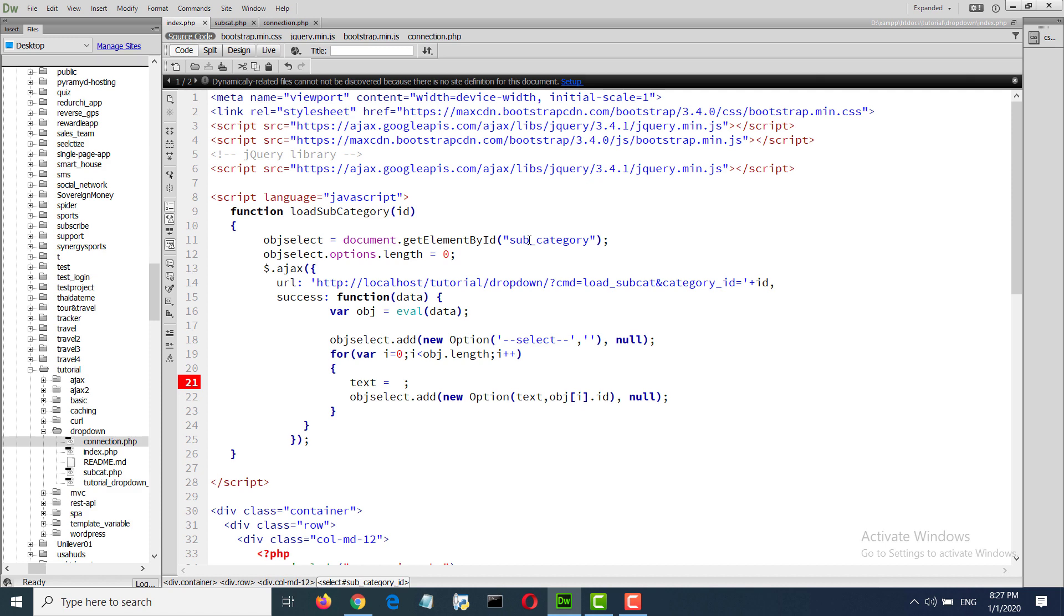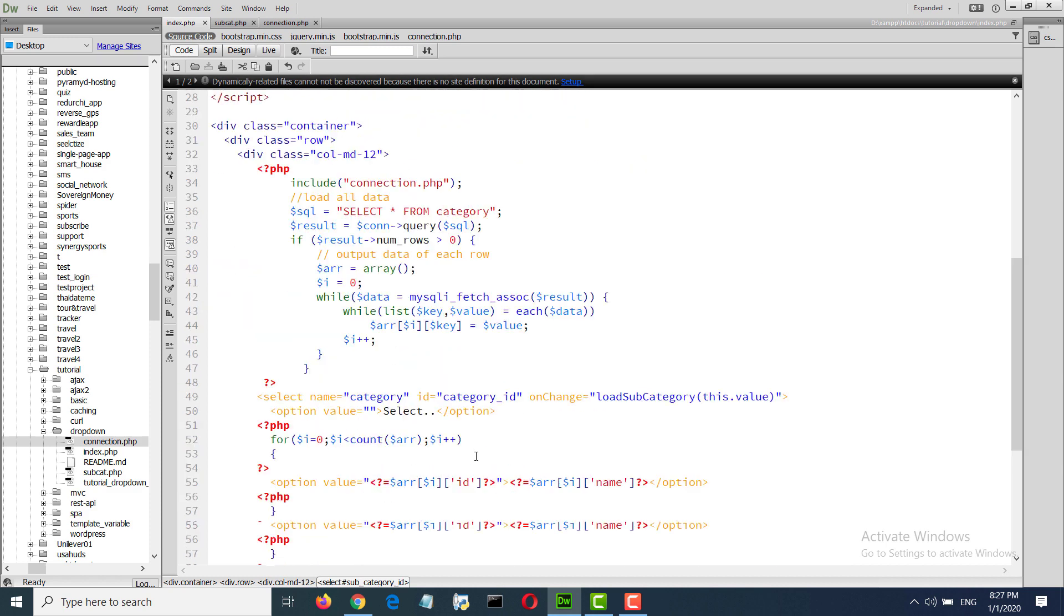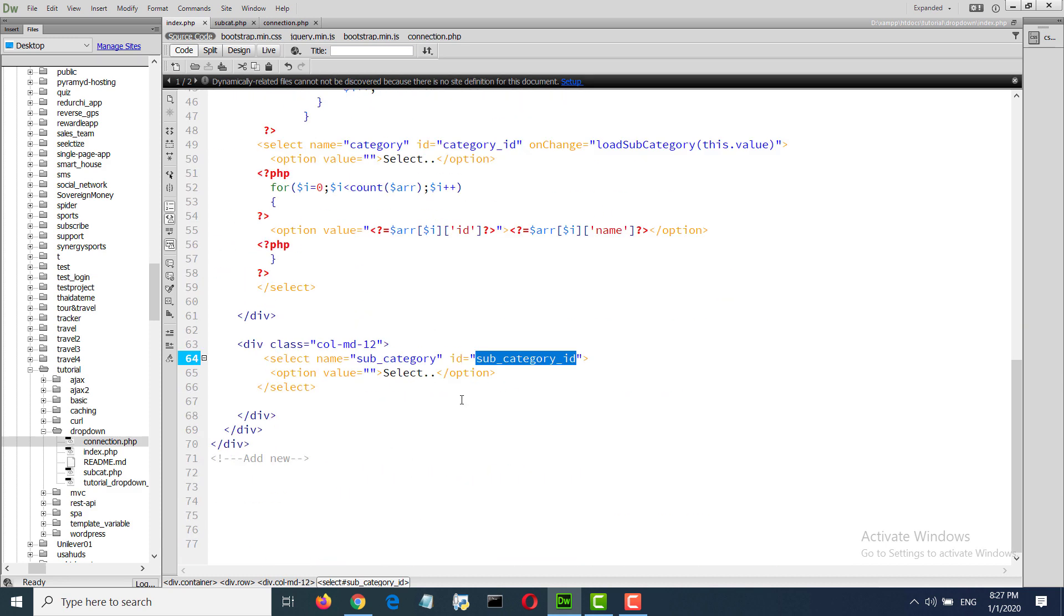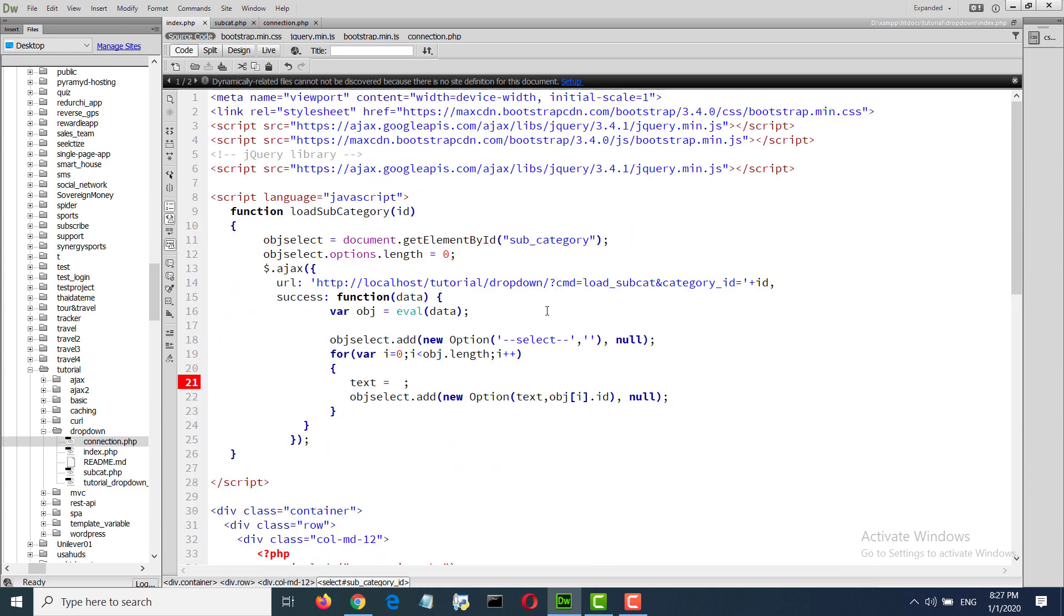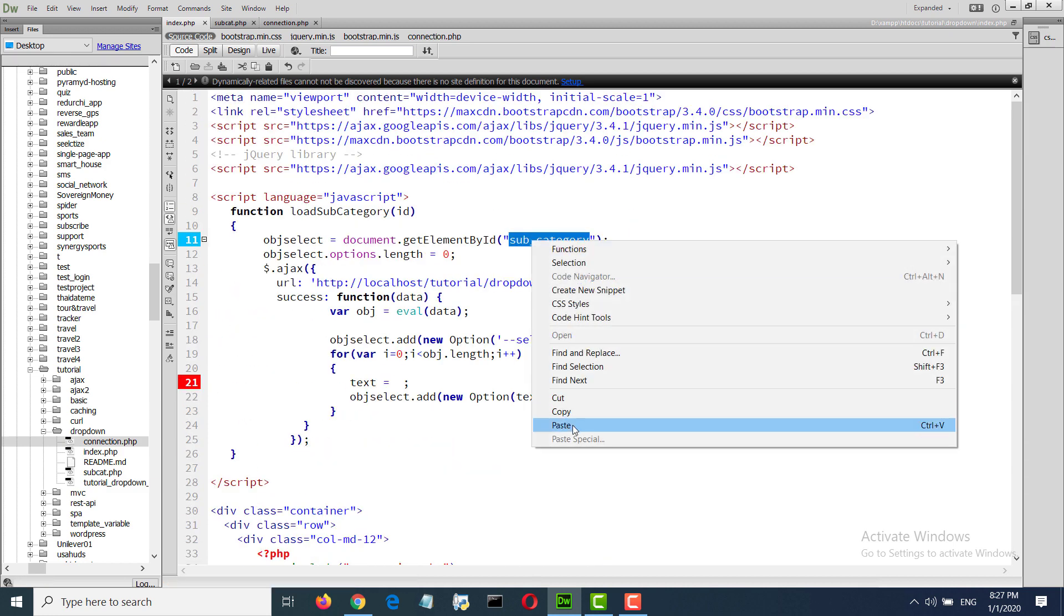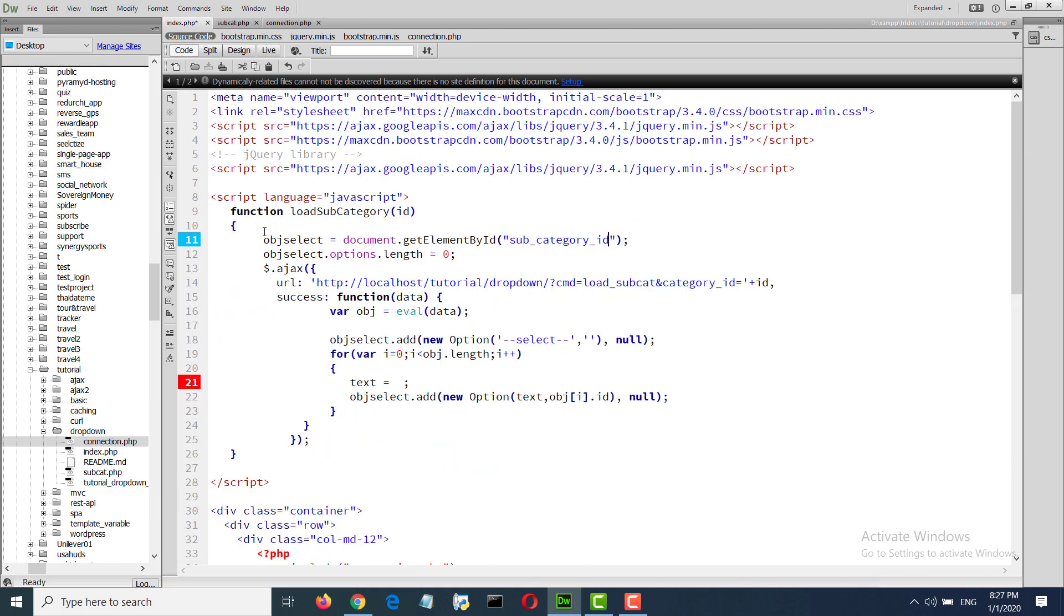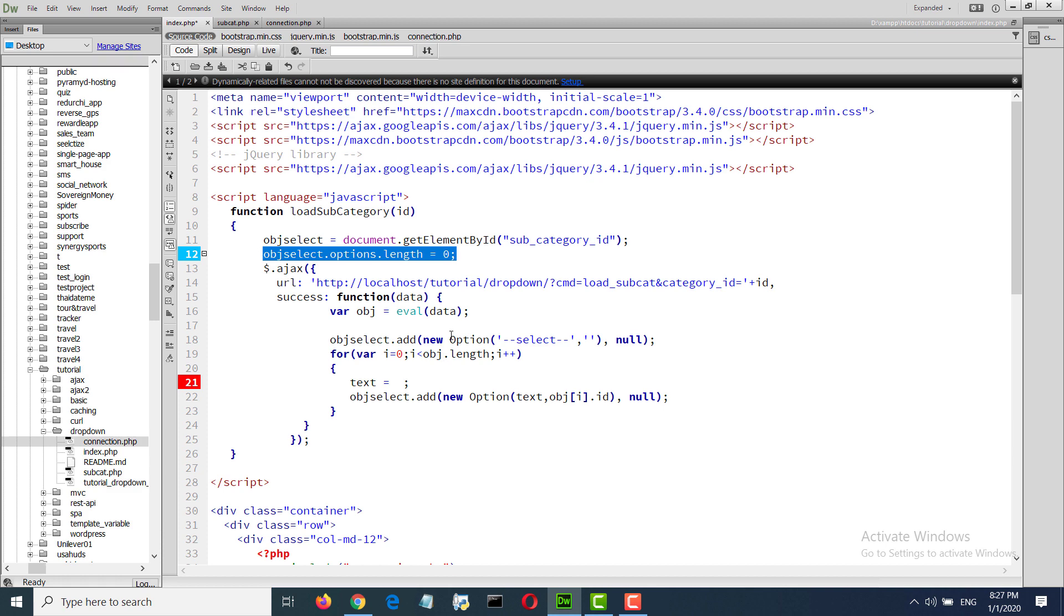In the JavaScript function we will select the subcategory object, subcategory ID, and we will do this: empty object dot option dot length equal to zero that will make it empty.